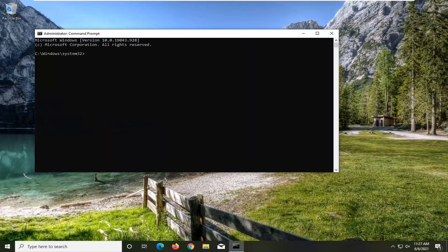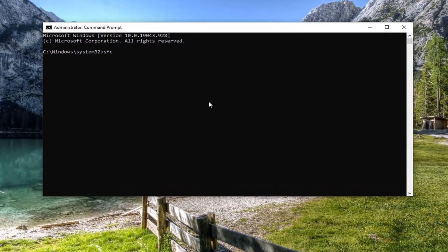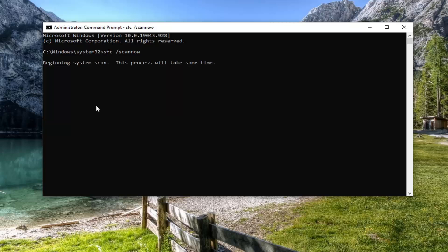Now into this elevated command line window, you want to type in SFC followed by a space and then forward slash scannow — scannow shall be one word, attached at the forward slash in front. Hit Enter on your keyboard to begin running the system scan. It will take some time to run, so please be patient.